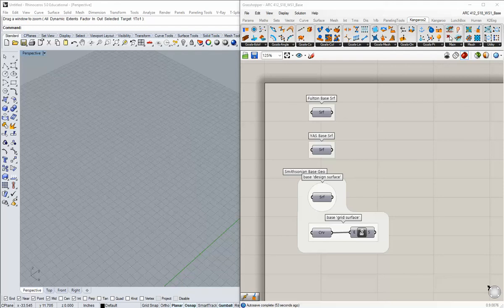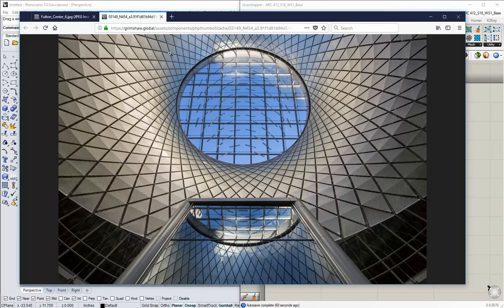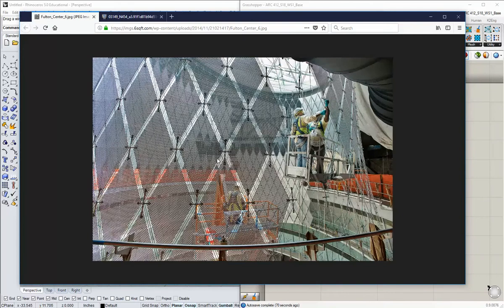For this video we're going to have a look at the Fulton Center by Grimshaw Architects, Arup and James Carpenter, and more specifically this sky reflector net as it hangs in the atrium of that building. This is a cable net structure that forms a kind of hyperbolic paraboloid. There's a series of cables that run in these offsets between these perforated diamond-shaped metal panels.